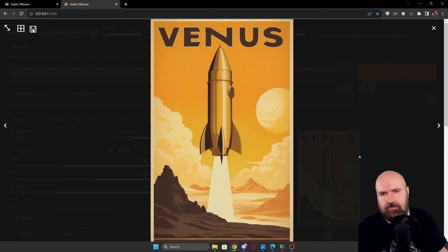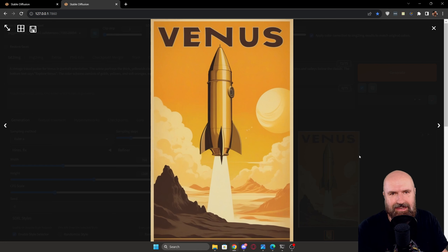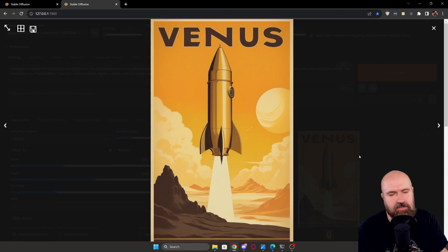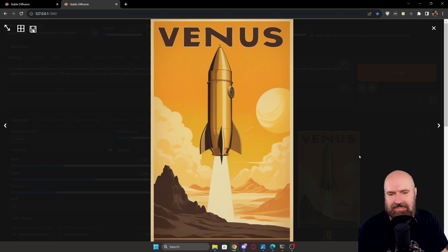However, not all of these MidJourney images show a rocket that is flying to Venus, so it doesn't really stick to what we want to have here. I probably have to adapt the prompt to get a better result.